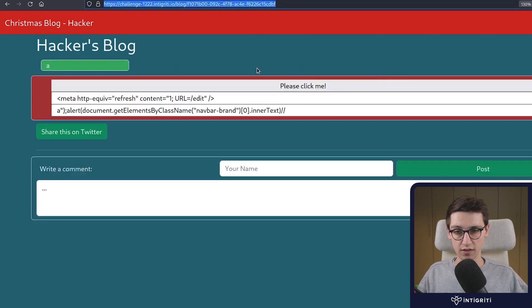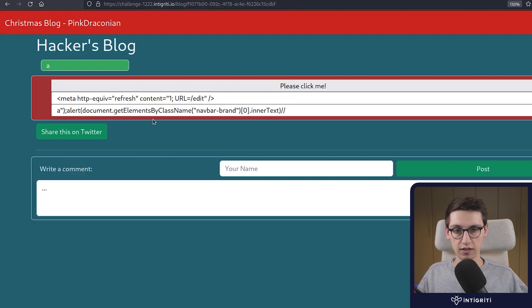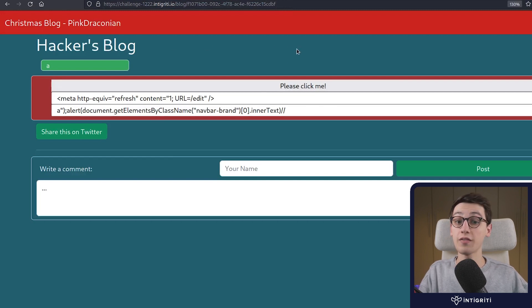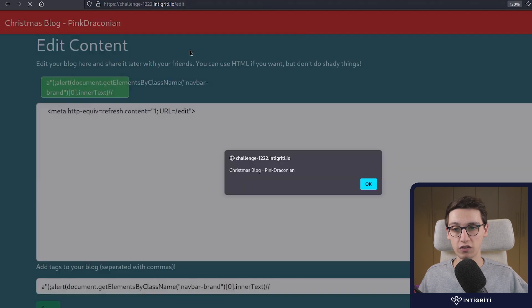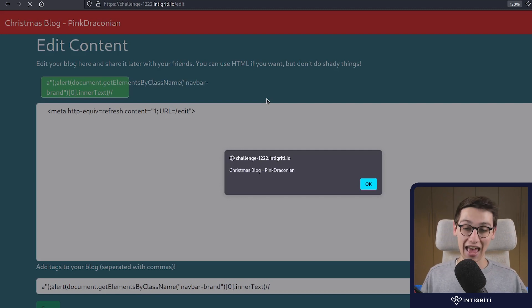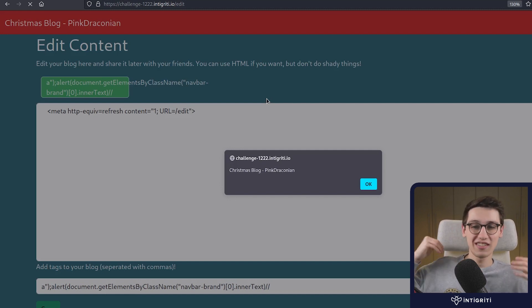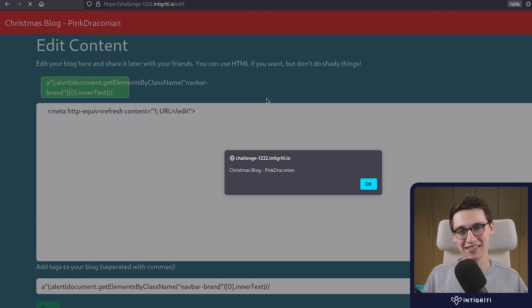Now we have this page that we can share with the victim. If we share a link that has the 'share' GET parameter, we see that the victim gets redirected to the hacker's blog, the button gets auto-clicked editing their blog with our payload, and then after a second we get redirected to the edit page — which pops up the alert. That is how we got this XSS to trigger. Now we have an XSS we can send to anybody with a single link, and they will get an XSS on their account.